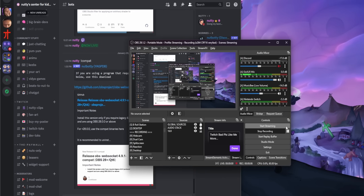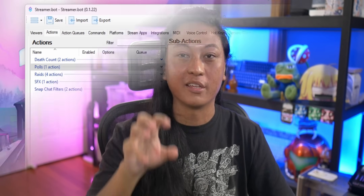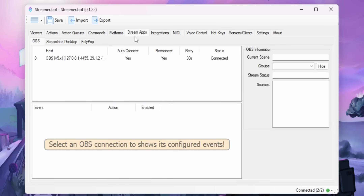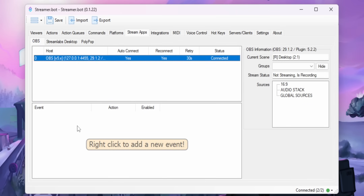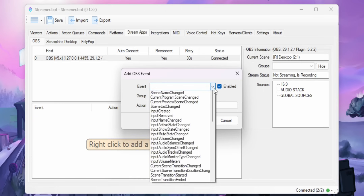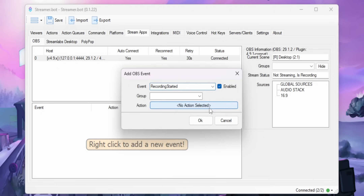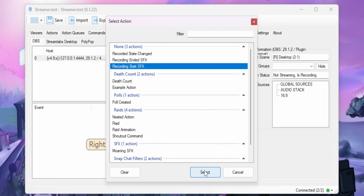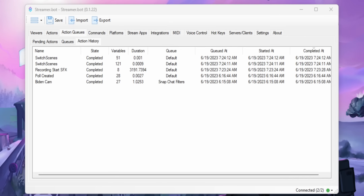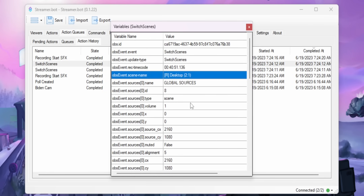You can even automatically send a Discord message every time you hit the start streaming button — no separate Discord bot needed, you can do it all locally on your own PC. To set up OBS events, go into the Stream Apps tab, click on your OBS connection, and in the bottom half of the screen you'll see a large window where you can add all your different OBS events. Right-click and add, select from the dropdown — for example 'Recording Started' — and attach any action you want to that event. Every OBS event has its own variables too: if you're switching scenes, it tells you which scene you're switching to, which you can then use as a variable for whatever you want.